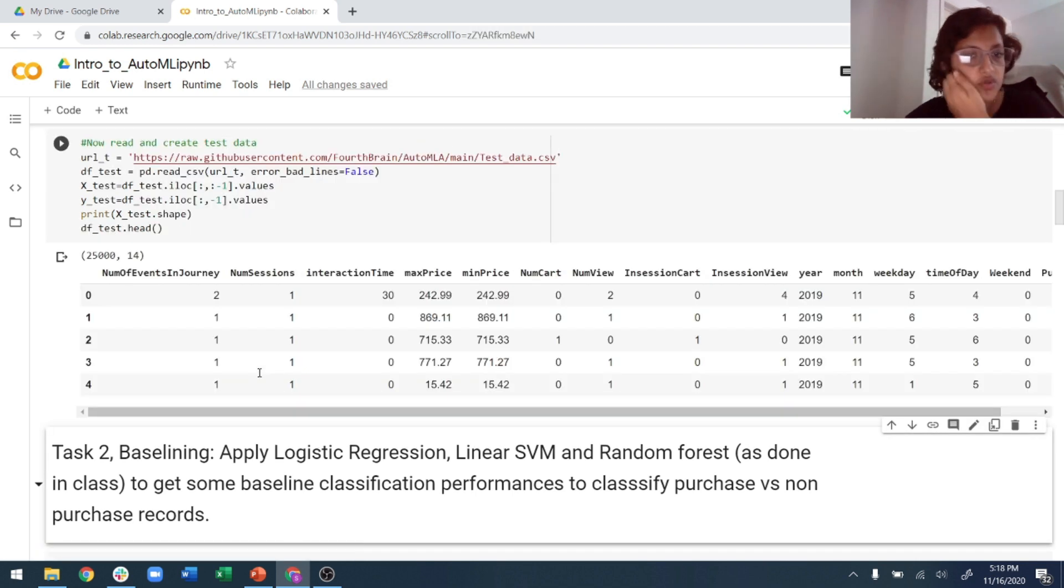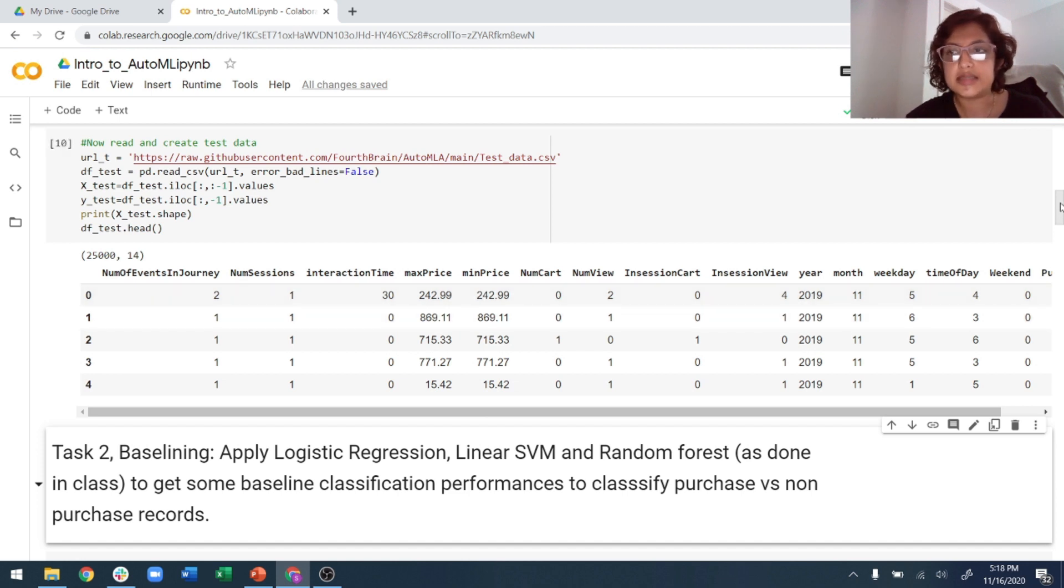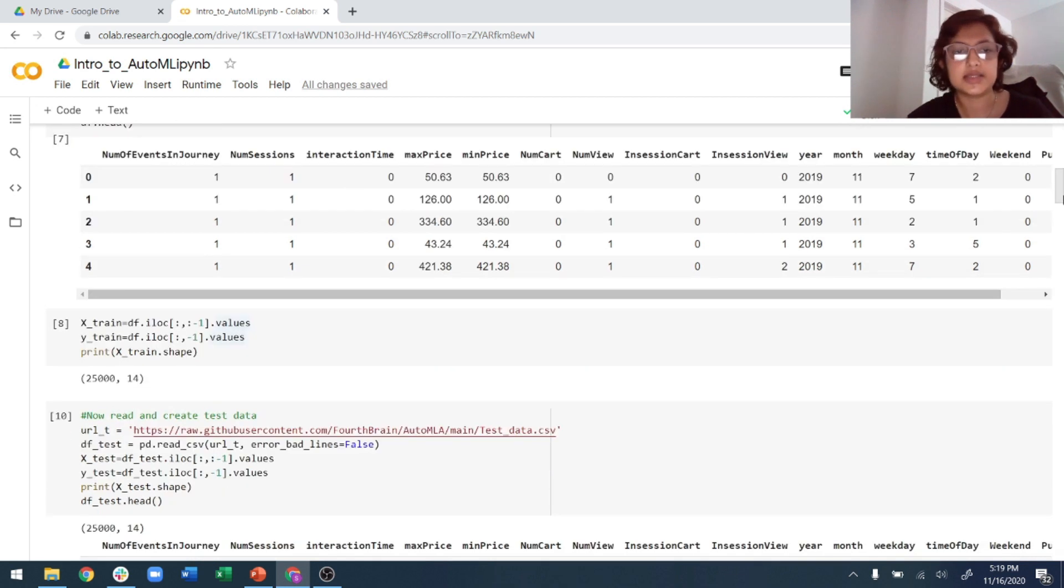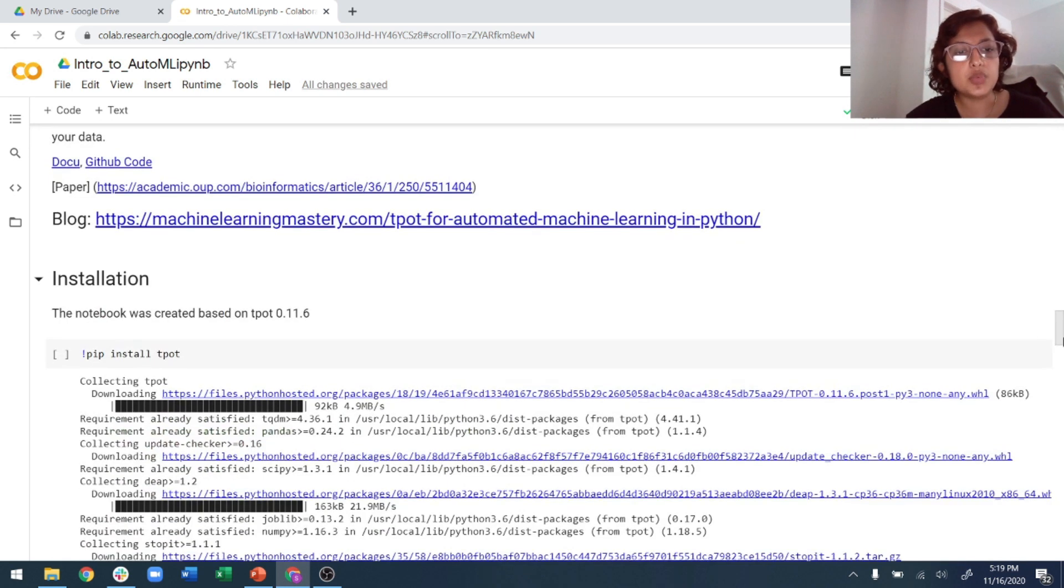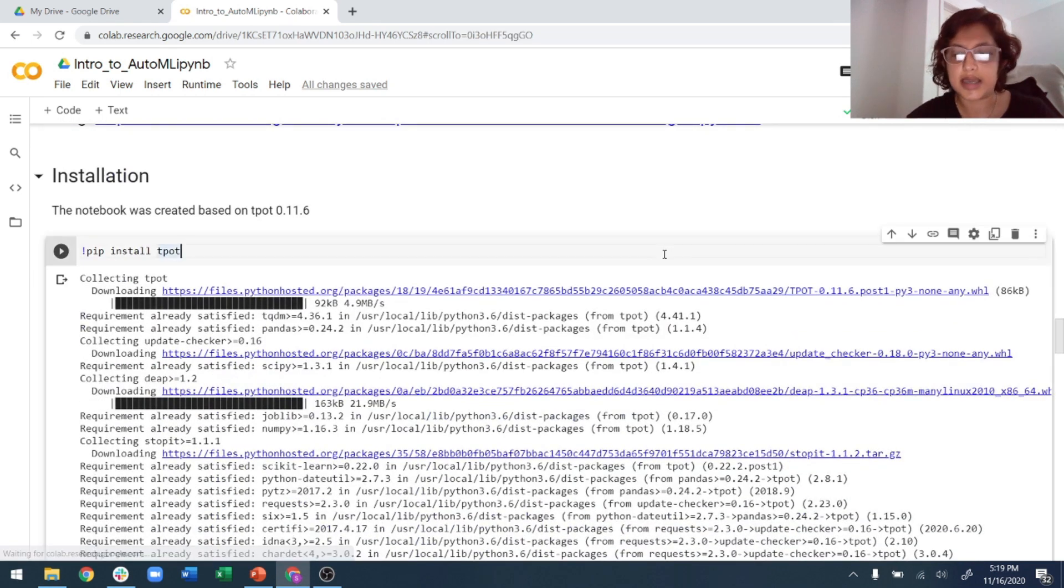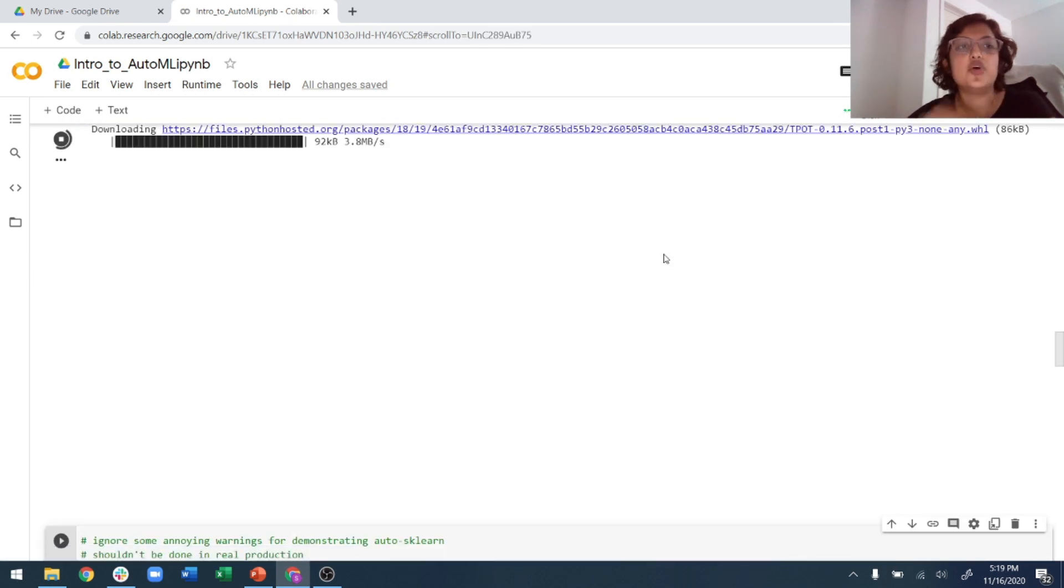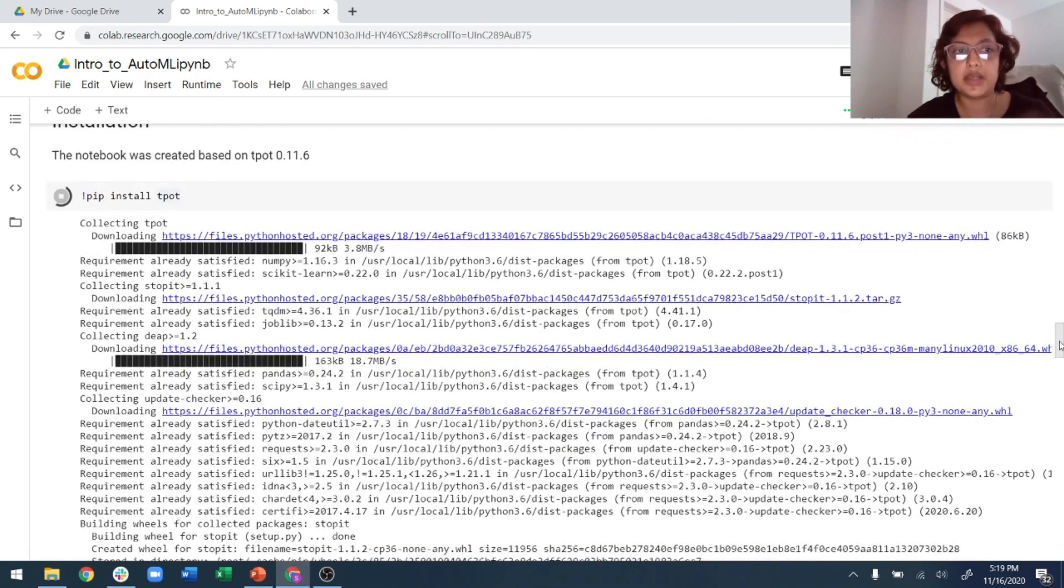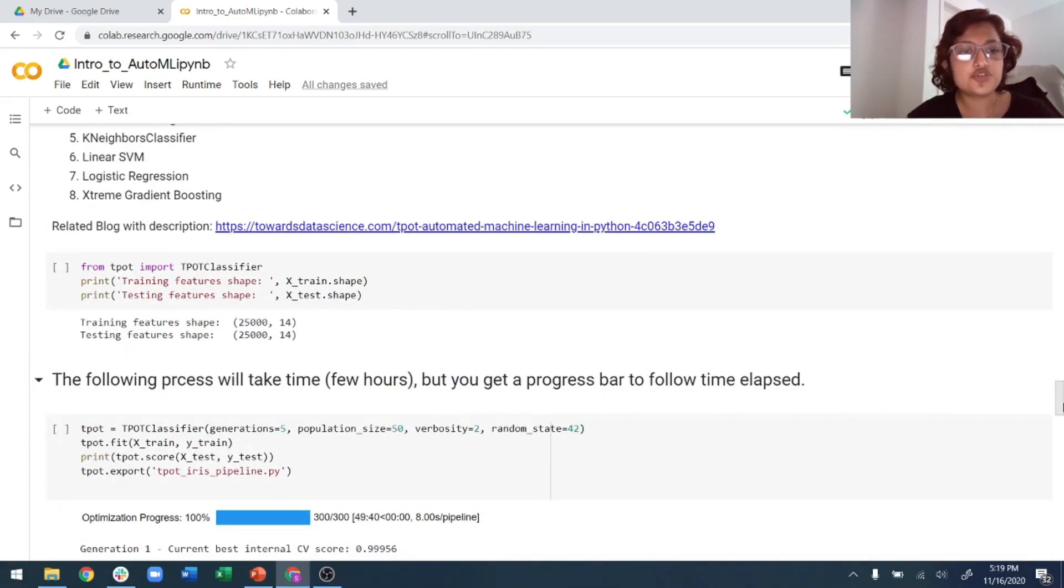And I can even check if the test data is different from the train data or not. I just do the head command and I'll be able to see the first few - the price is 242 and 869 for the next one. Again, the prices are different, so of course they are two different data sets. Right now what I will do is I will install TPOT as shown here.